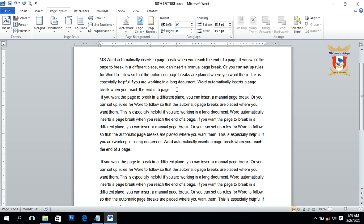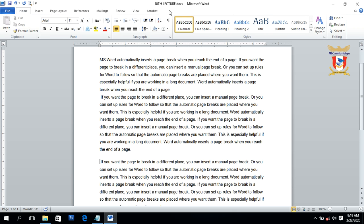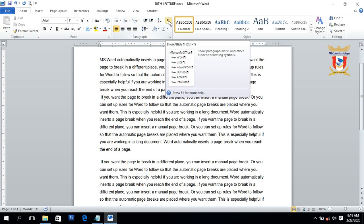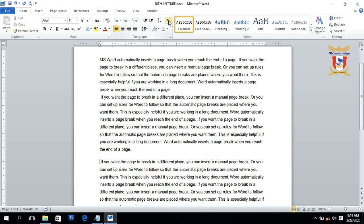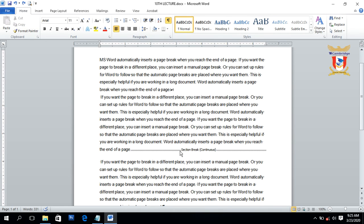On another location we insert a Continuous section break. So the document now has two breaks: one text wrapping break and one continuous section break. Moving to the Home tab and clicking the Show/Hide button, you can now see both breaks displayed. The symbol indicates the text wrapping break, and the other section indicator shows the continuous section break.